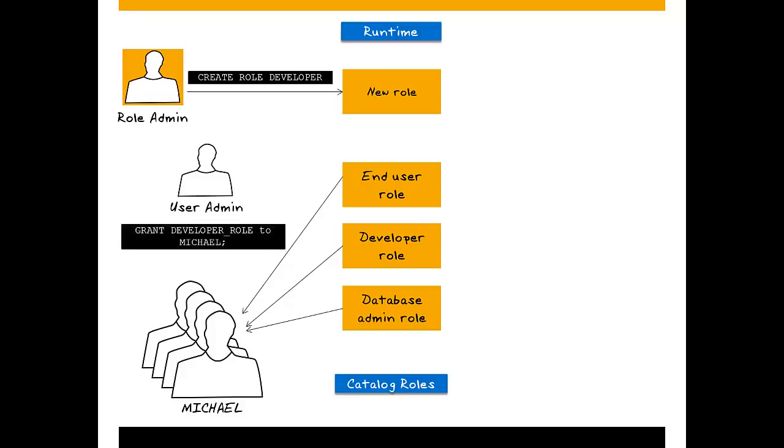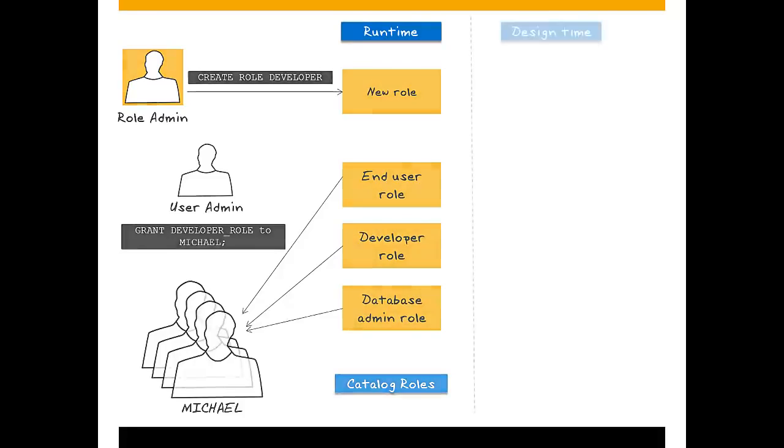However, it's also possible to create roles in design time in the SAP HANA repository. Here, roles are simply another type of development object or artifact.